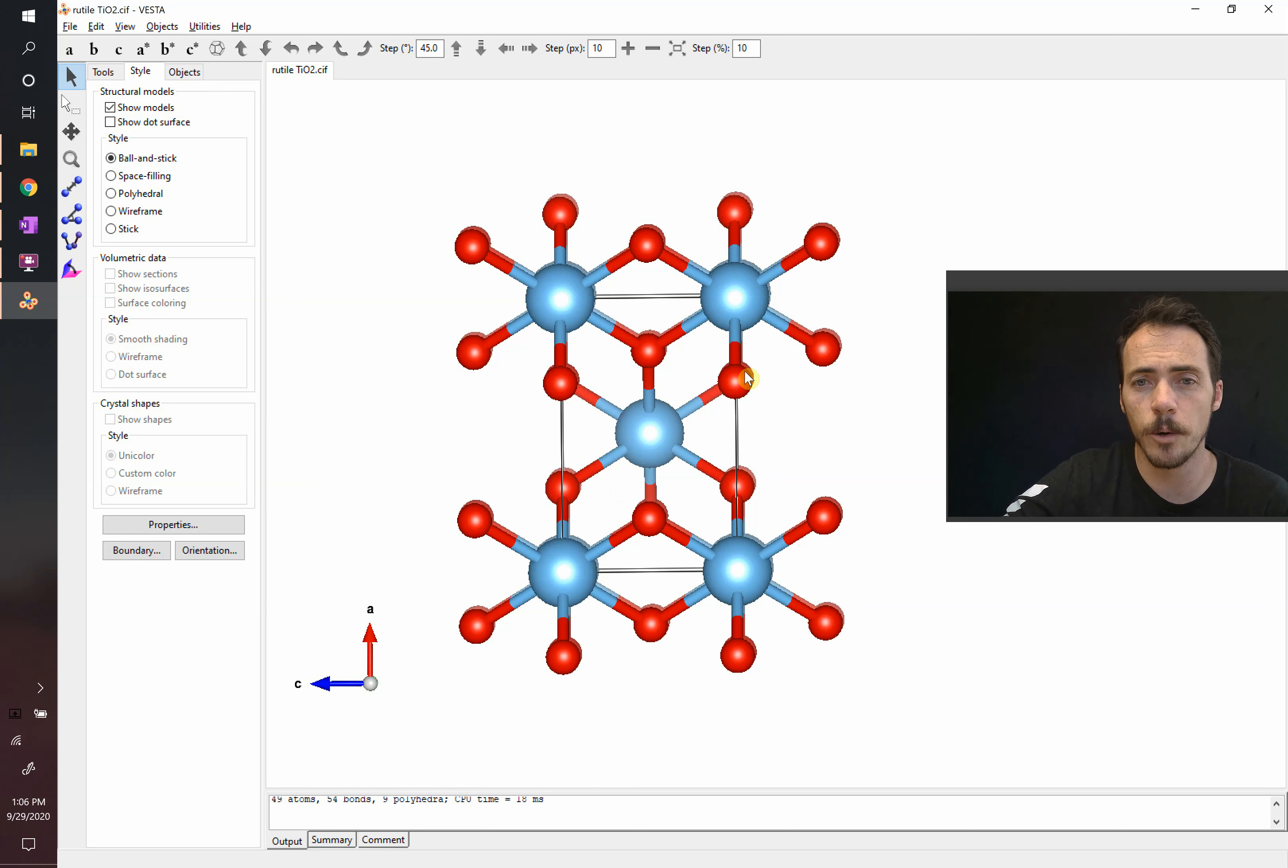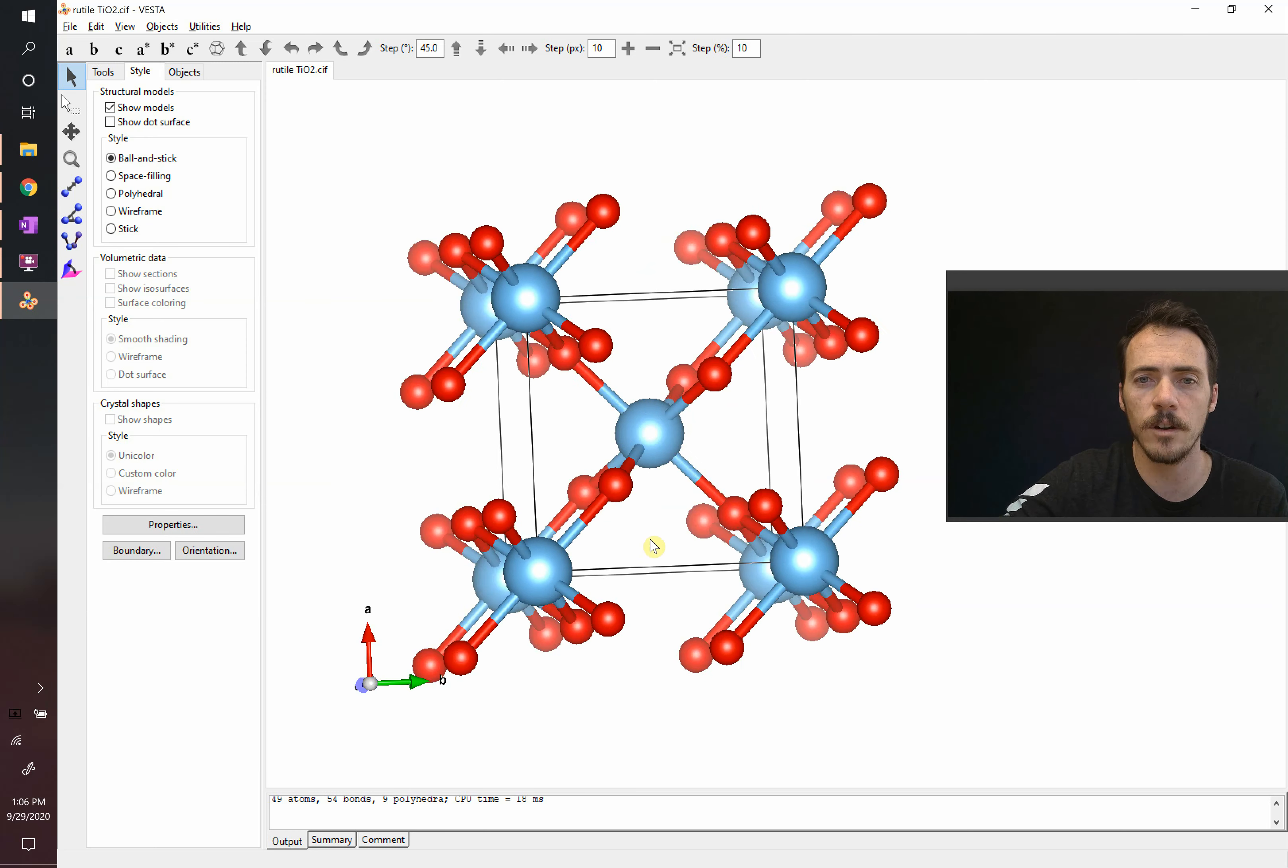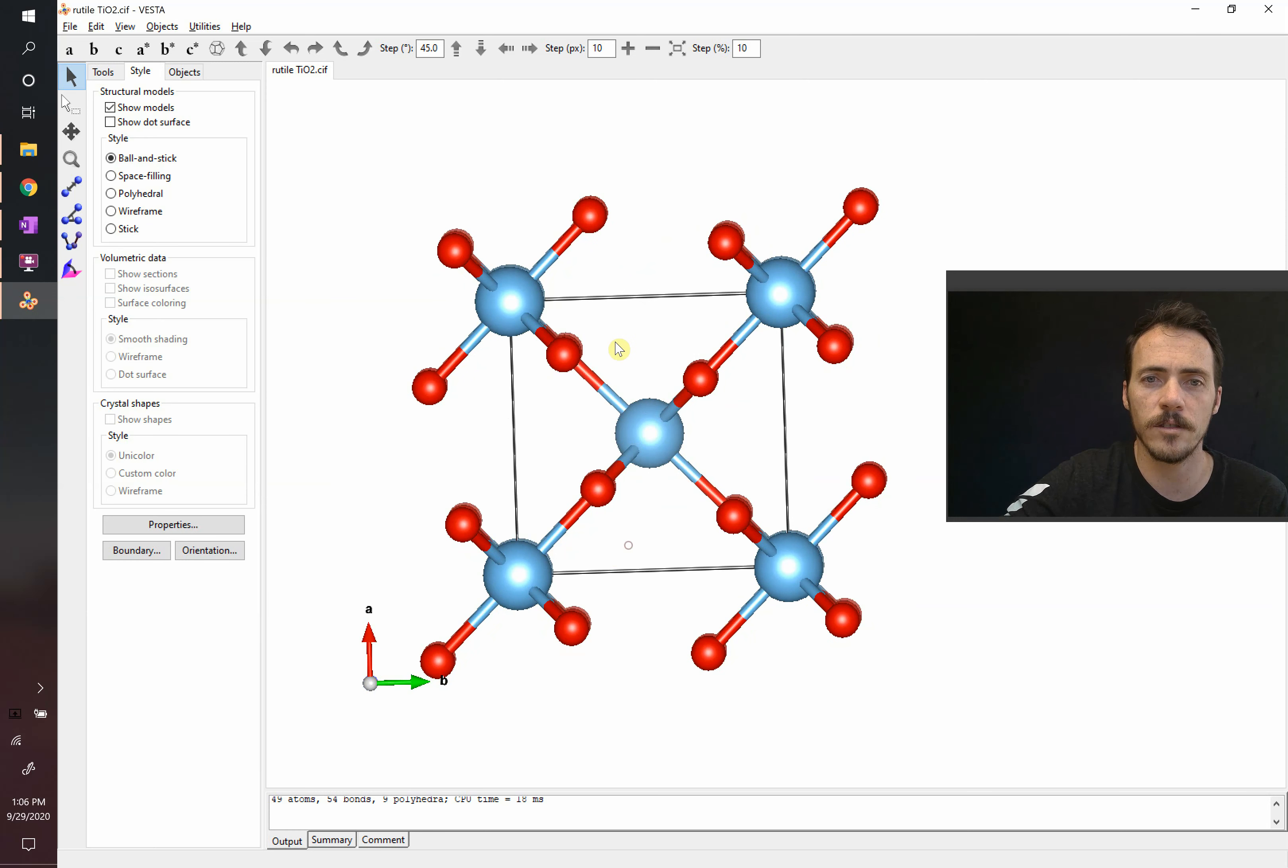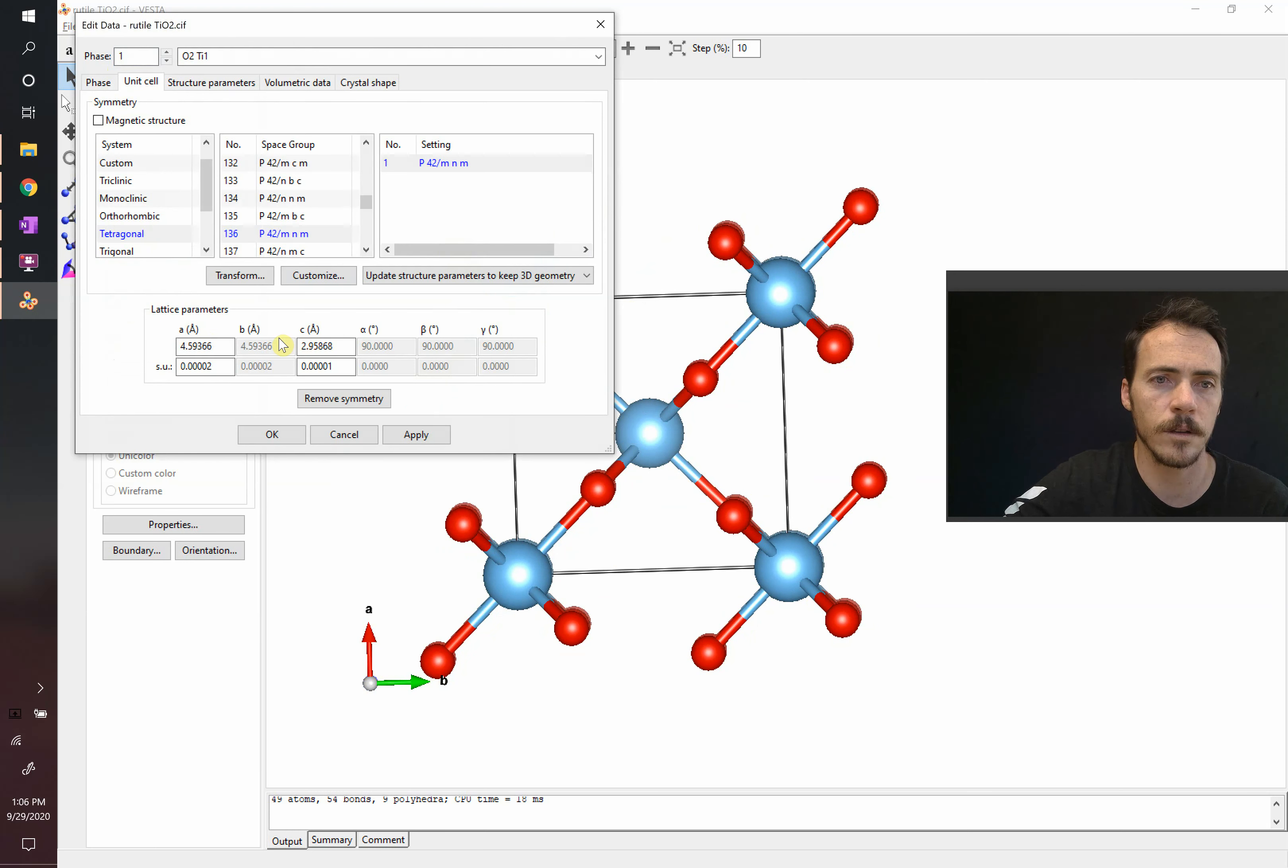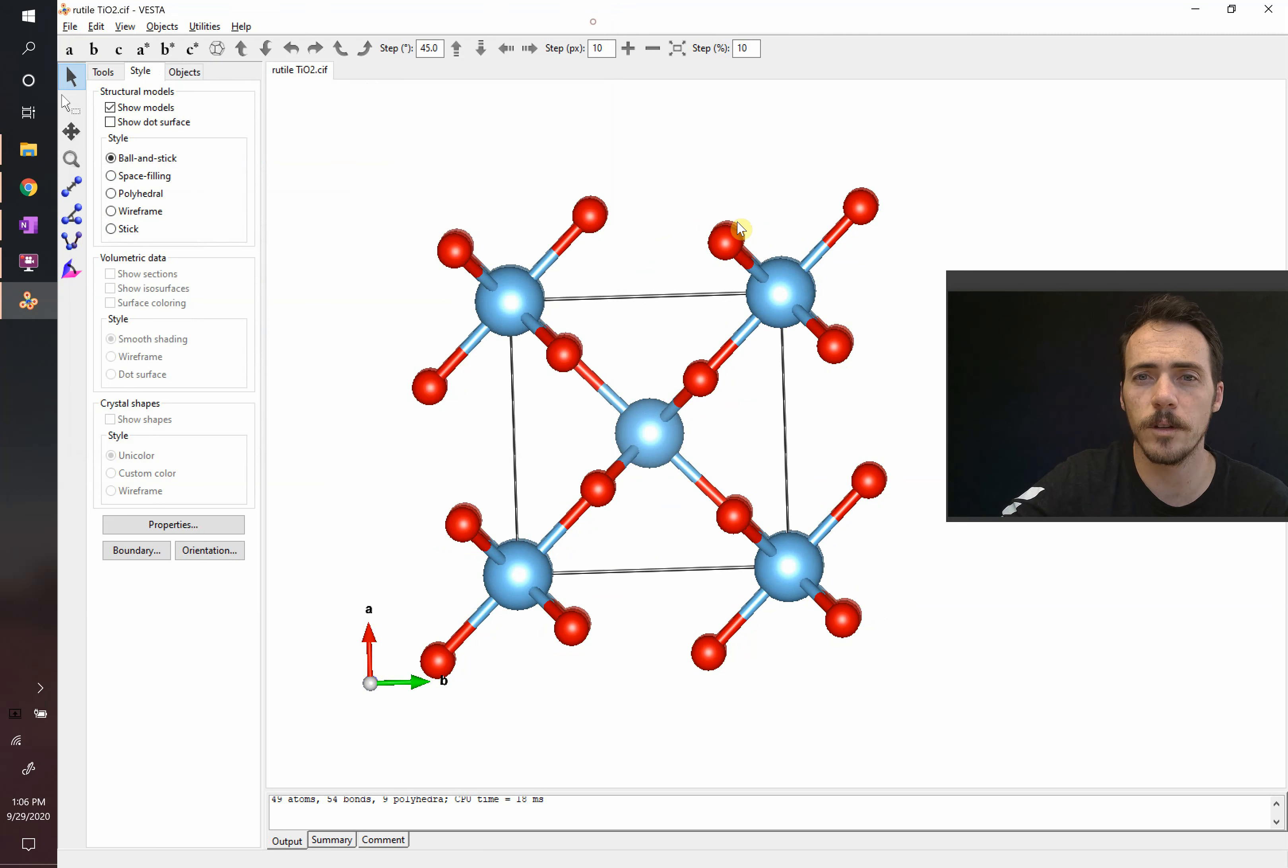In the cubic structures, it was a cube. So all these side lengths, A, A, and A, were all the same. But here you've got A is equal to B. A is equal to 4.5 angstroms, well, 4.6 angstroms. And C is equal to 3 angstroms, about. So there's a pretty big difference.